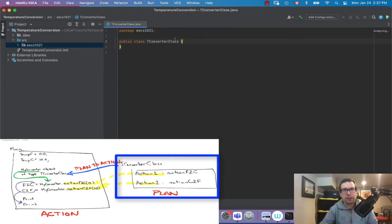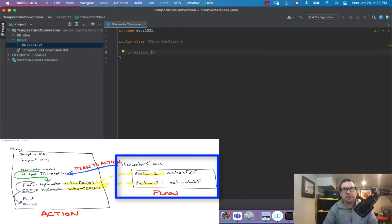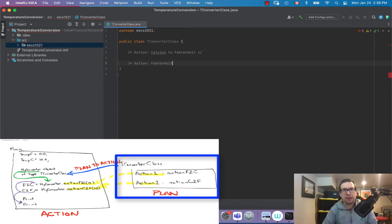Alright, so in TConverterClass we need to have two methods — two functions. The first one is going to be an action for Celsius to Fahrenheit, and the other action I want is Fahrenheit to Celsius.